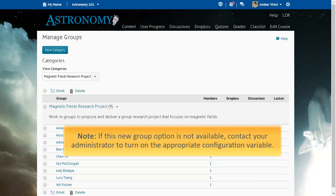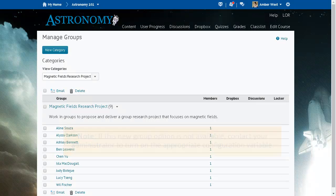If this new group option is not available, contact your administrator to turn on the appropriate configuration variable.